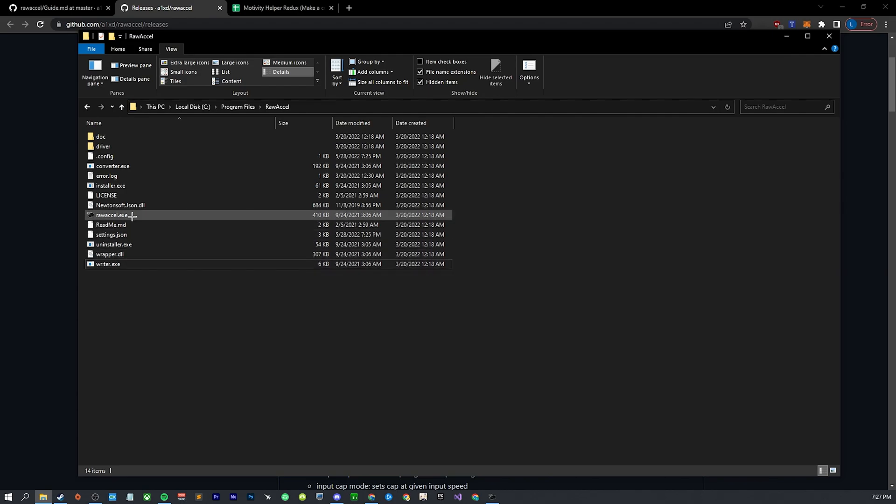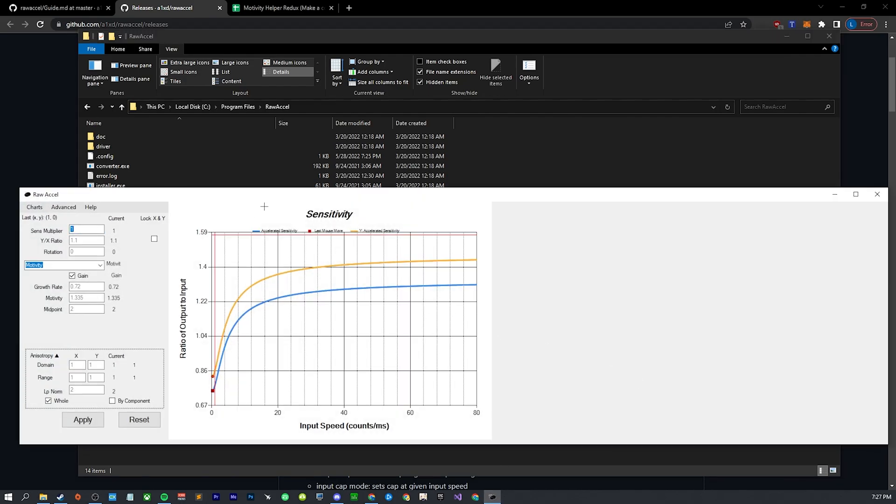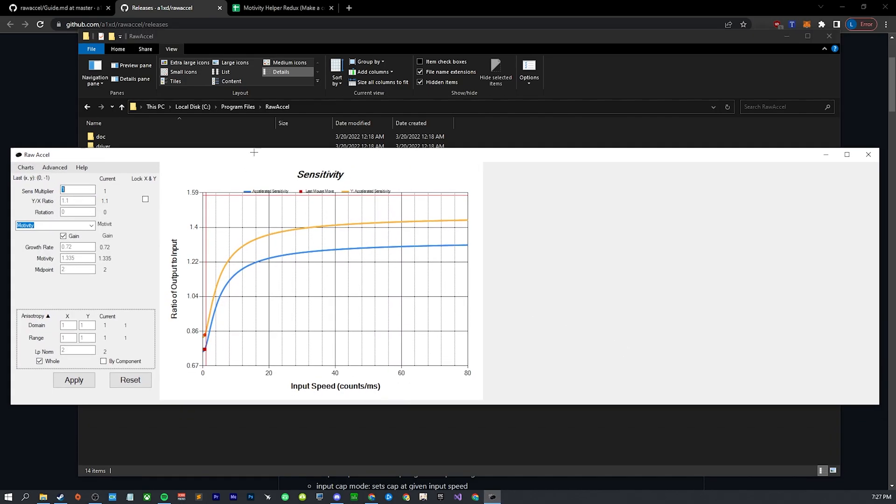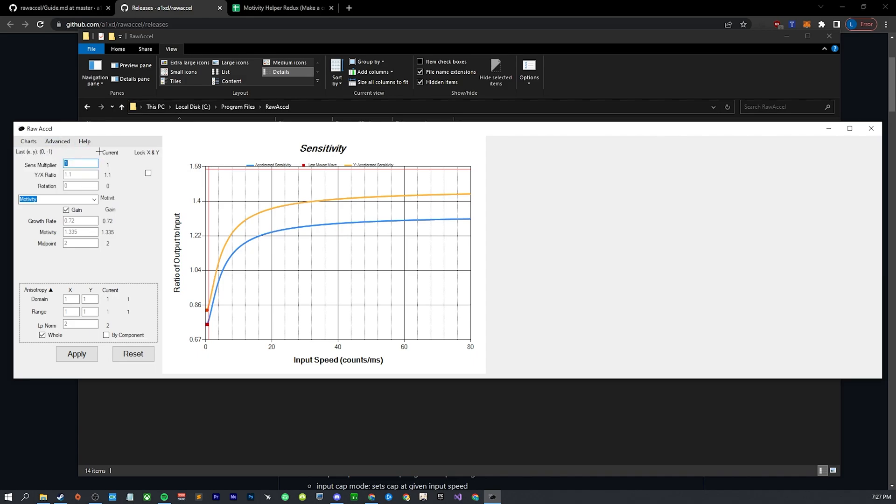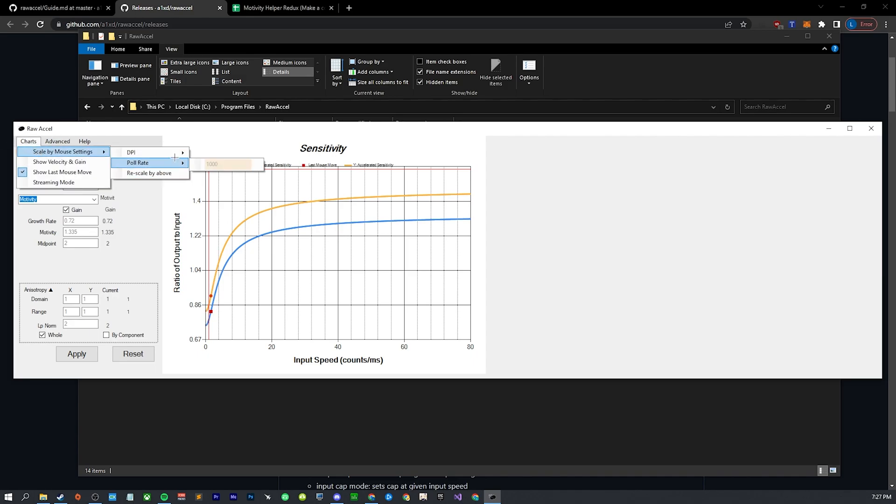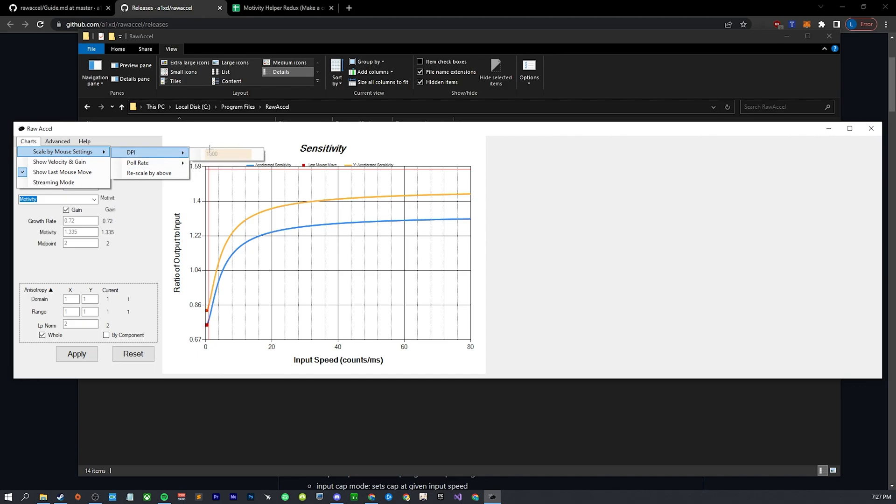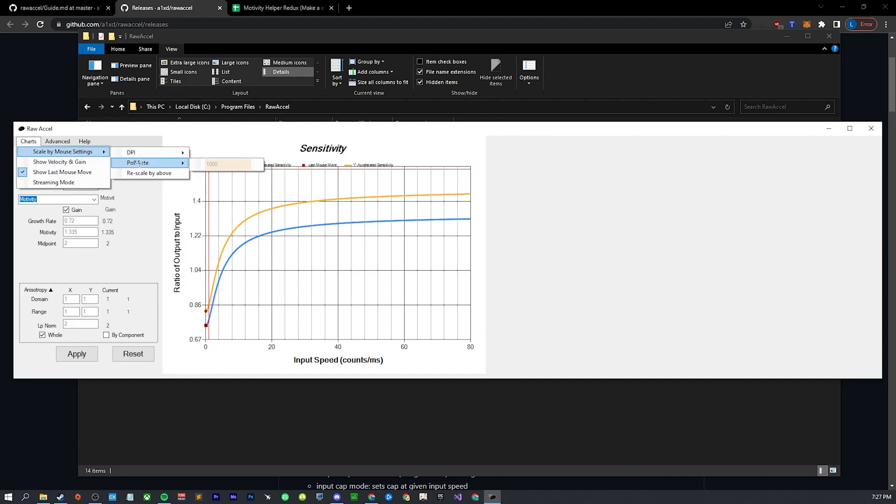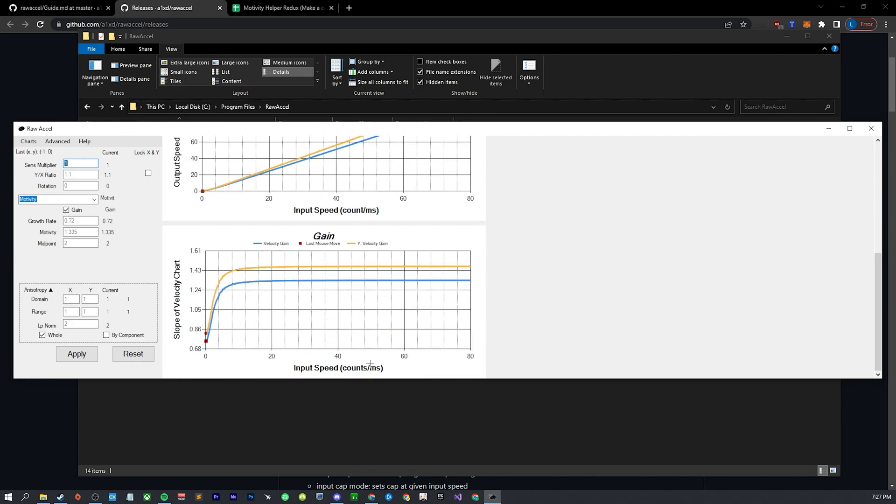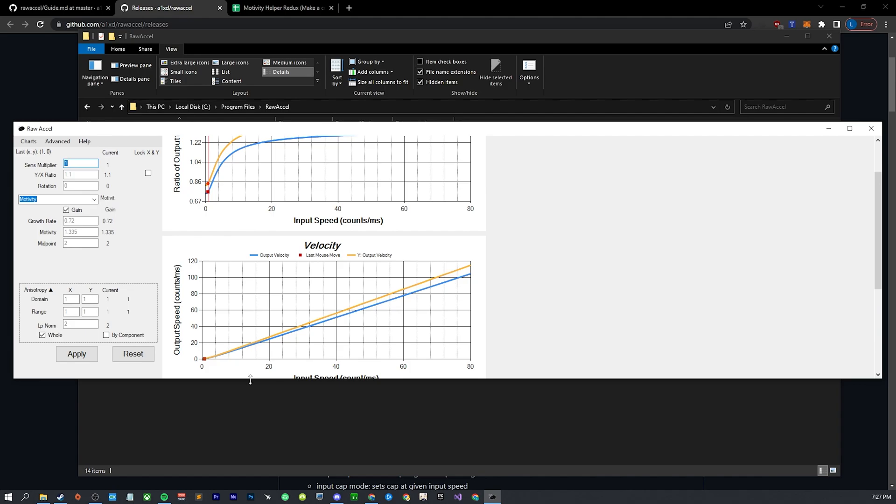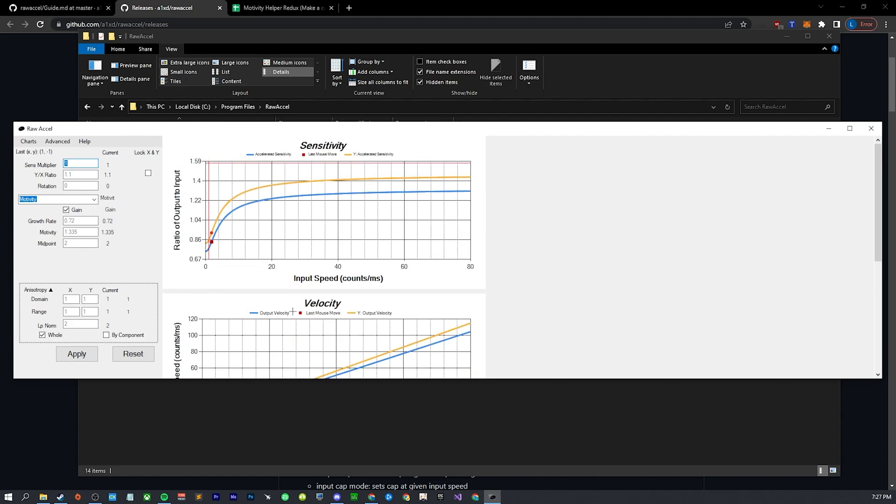Once you're in the GUI, you're not going to have it looking like this obviously. Go ahead and set in your DPI. I would recommend setting it to double your DPI so you see more of the chart. This won't actually affect any settings, it just affects the chart. Then set your polling rate and rescale by above. Polling rate does matter. You can show additional charts here, these are just kind of math things. You don't really have to worry about it. You do want to show last mouse move which only works if you run it in admin.